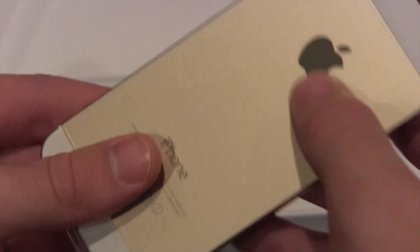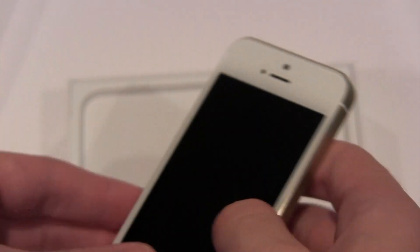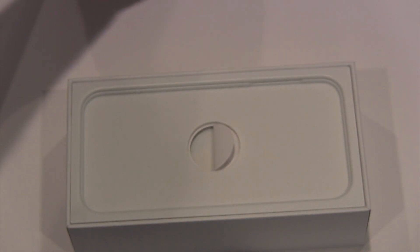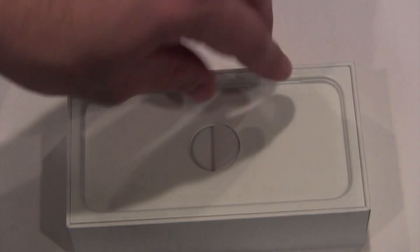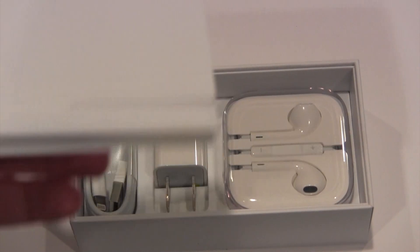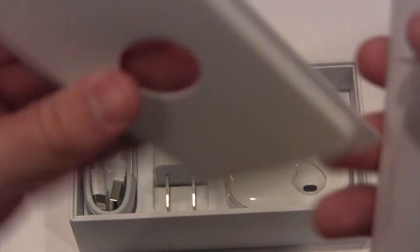So let's set that aside for right now, as we continue to see what else is in this box. Probably the typical stuff. Let's see, that's just a little holder.